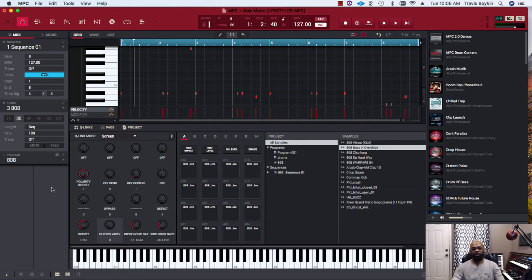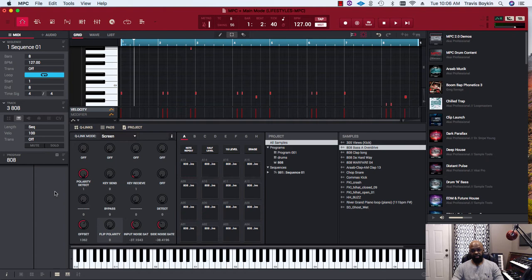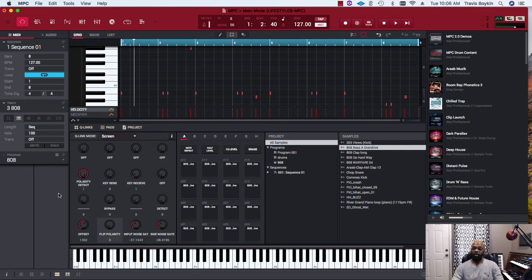Right now, the version I'm on, which just came out yesterday when I did this video, is version 2.2 in MPC software. They added a lot of MIDI functions like MIDI learn and humanizing, which is dope.